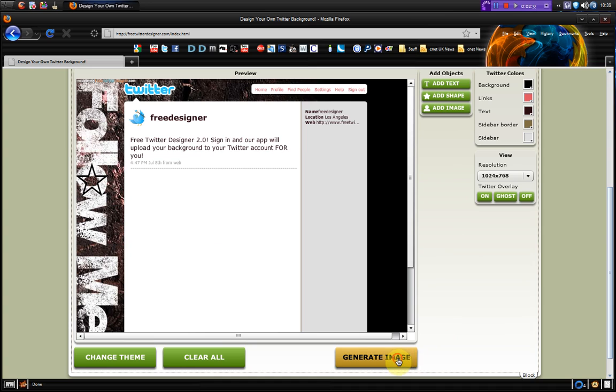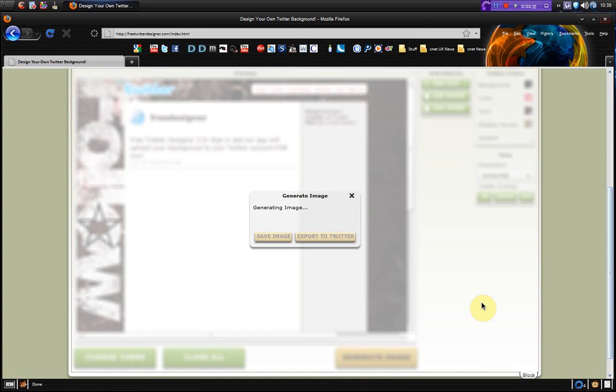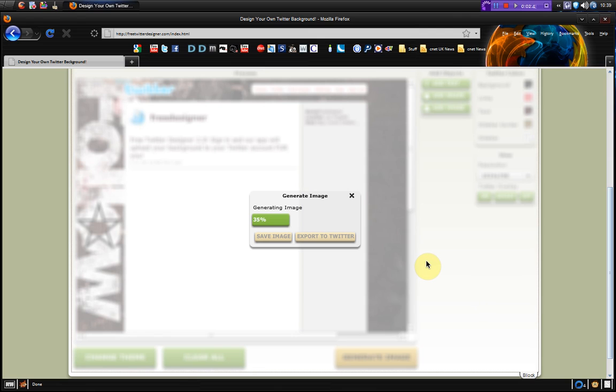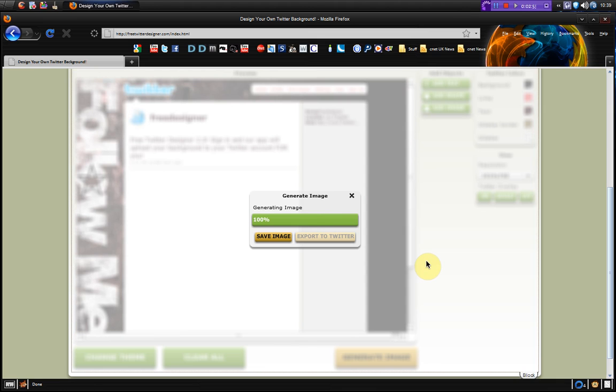So if I go to generate image. Now this is probably the slowest part of the website at the moment, it's the generating of the image. Just take a few seconds to do. But once it's done you get the option.